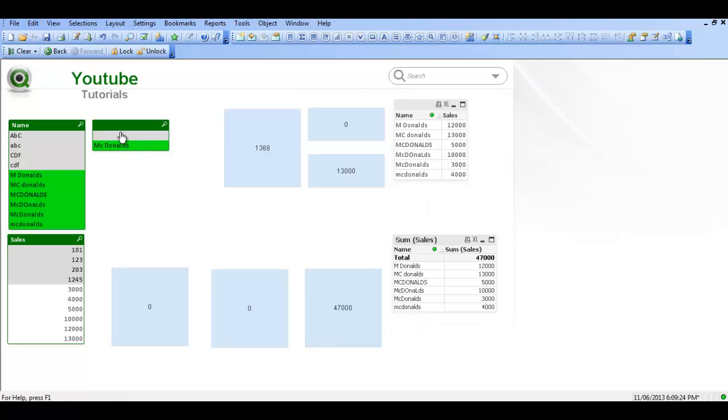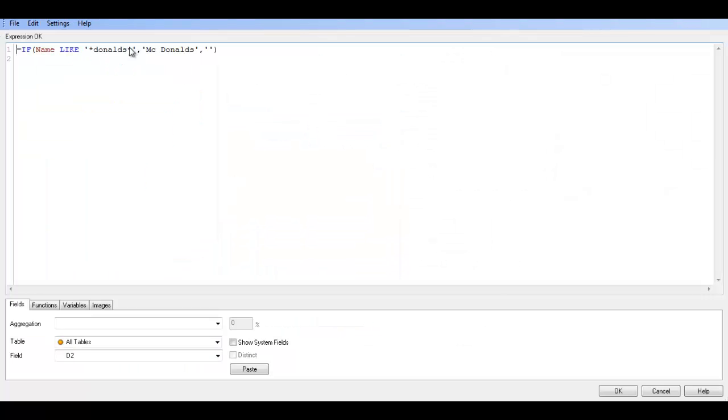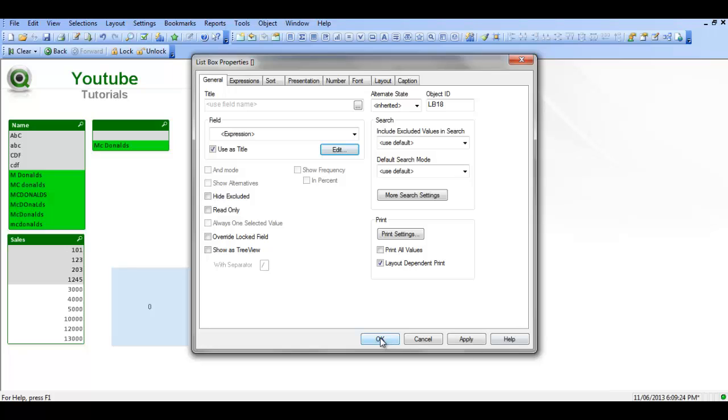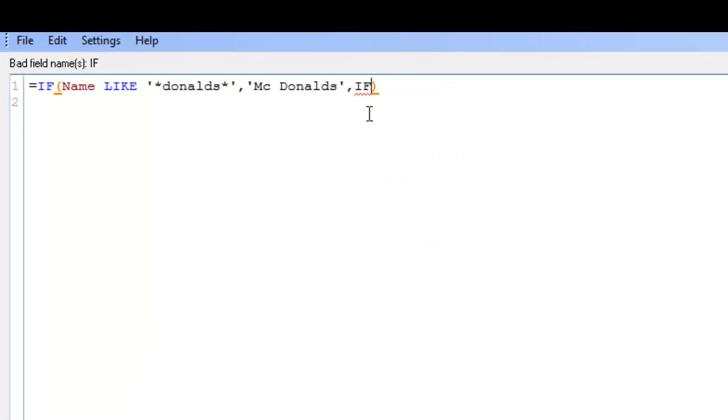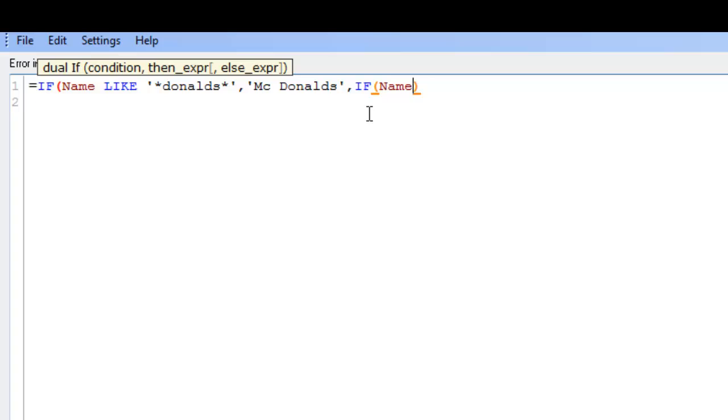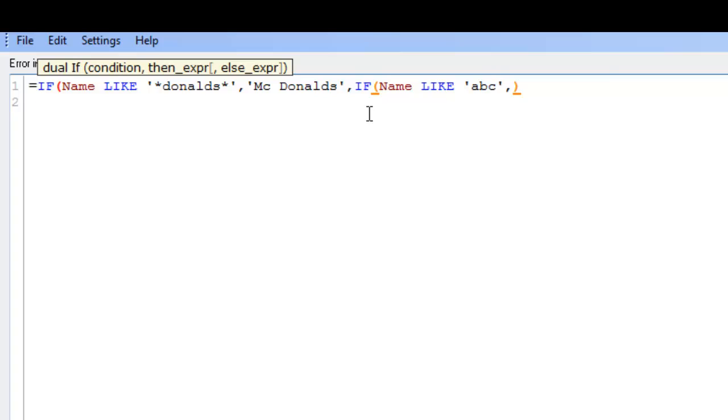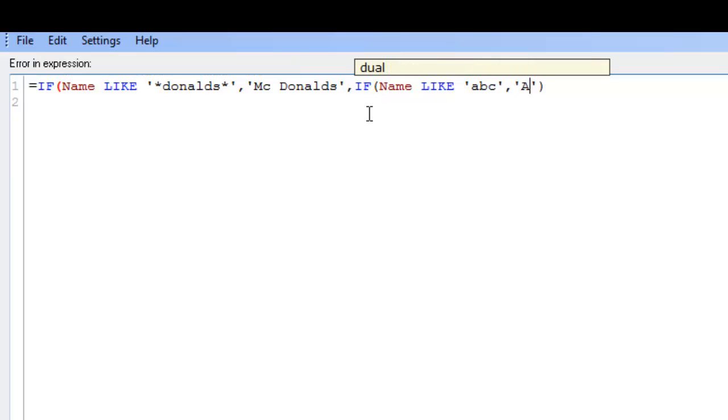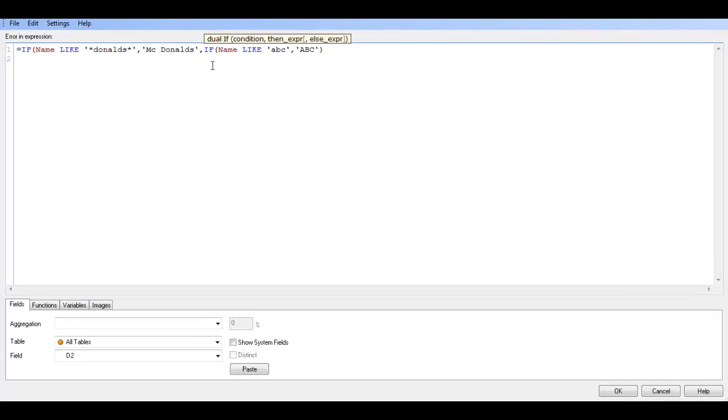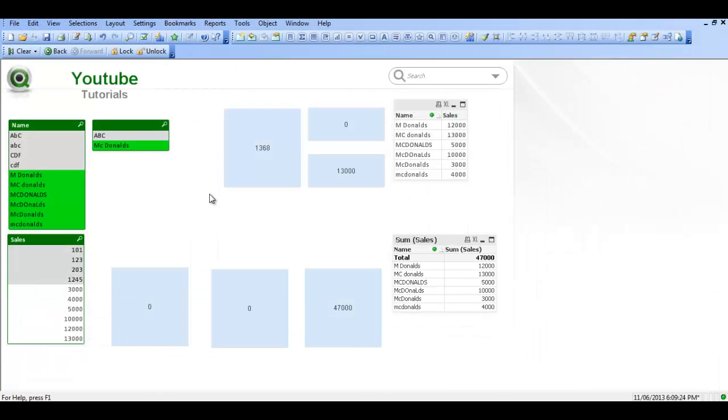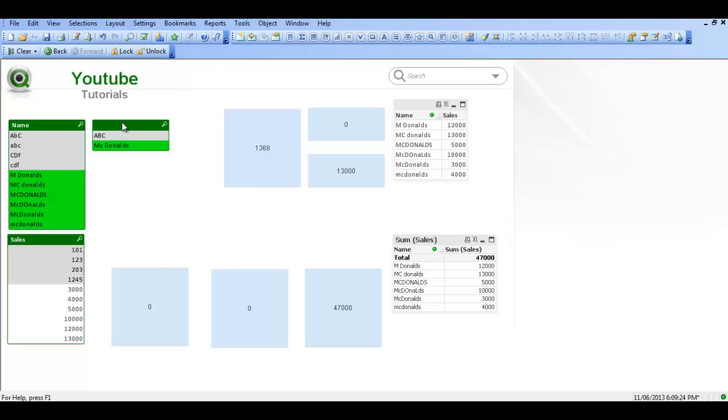So what we could do then is we could actually edit the expression and here say if name like ABC comma, so I'm going to change them all to uppercase ABC. You could use the upper function but I'm trying to demonstrate the use of the like.